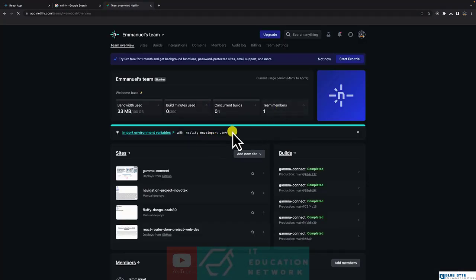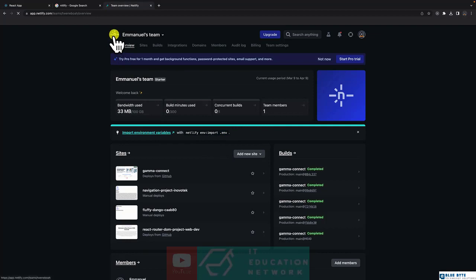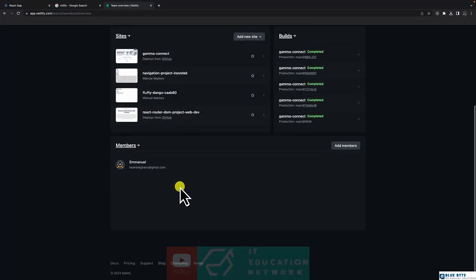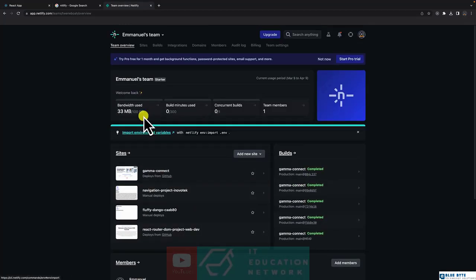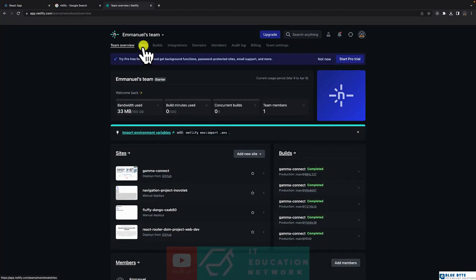I have already signed up and it has taken me to my dashboard. For me, I have a couple of projects I have already deployed.